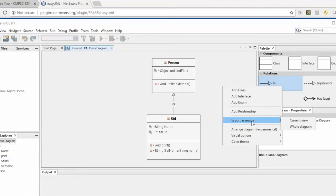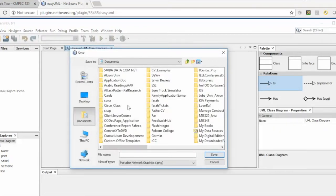After creating the diagram, you can export the image or save the whole diagram. I can save it anywhere — for example, in My Documents — and you can find it there.